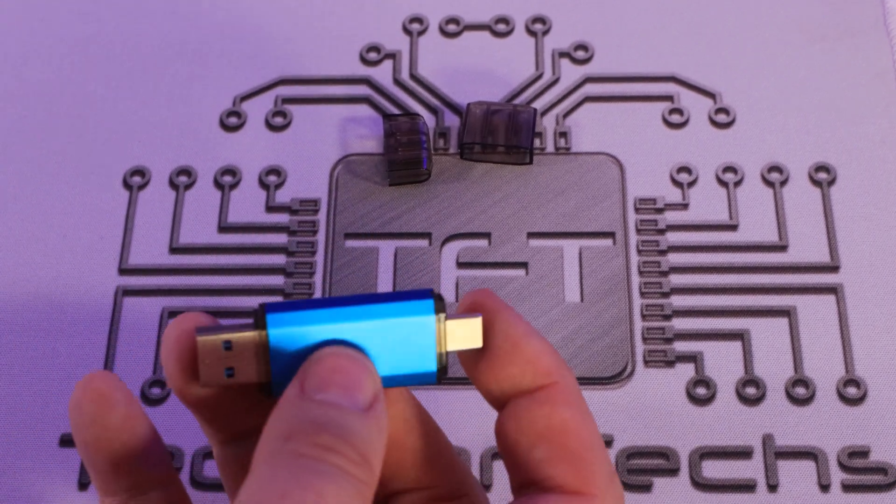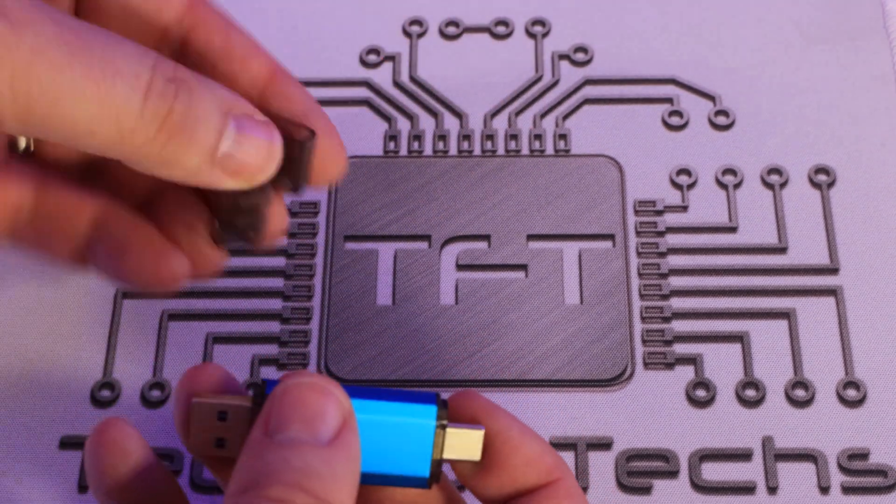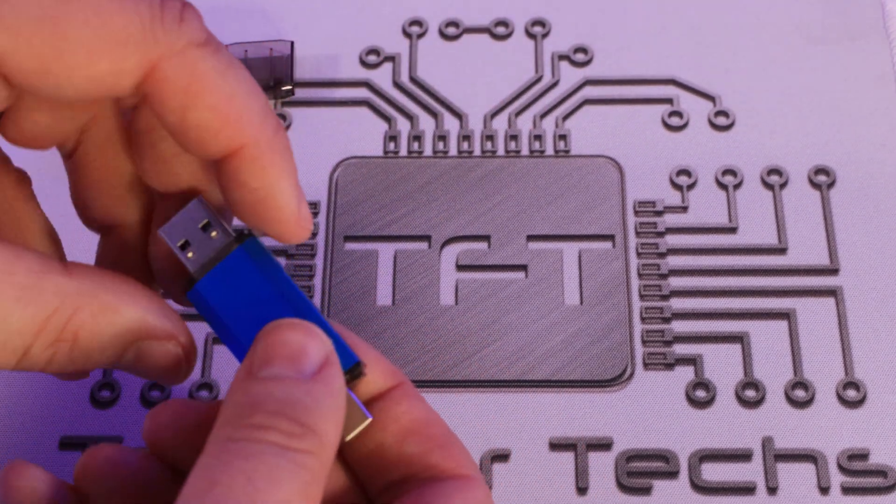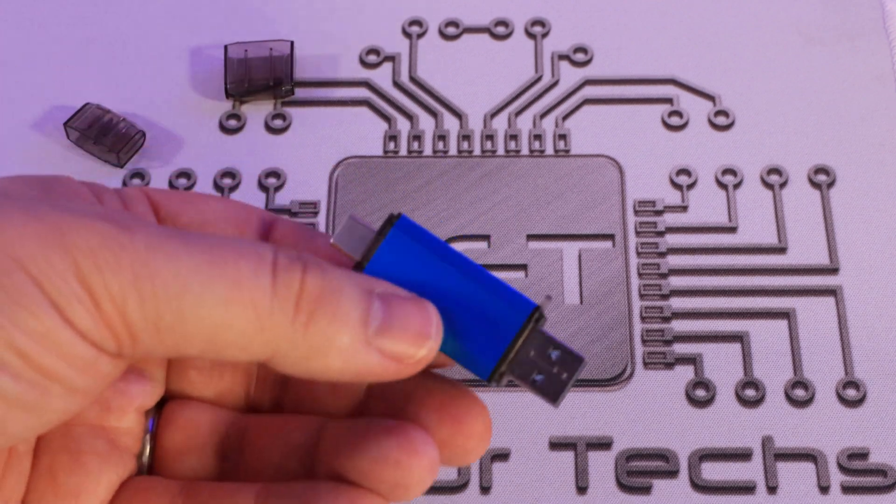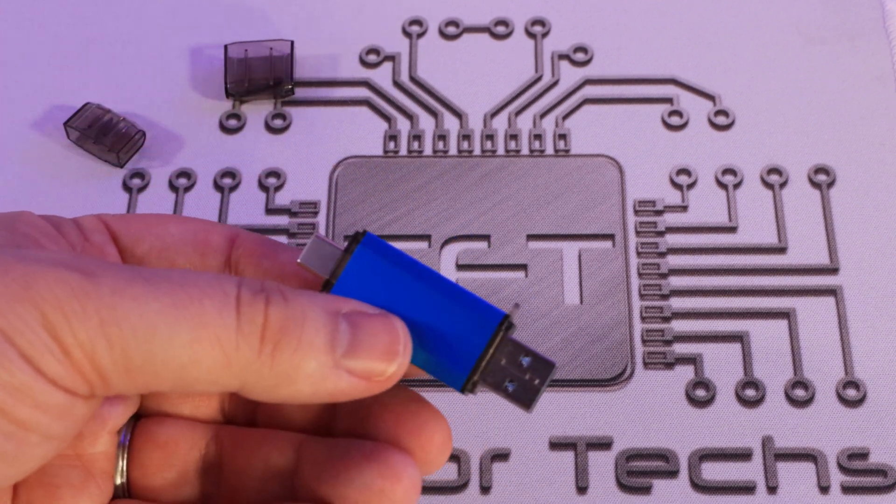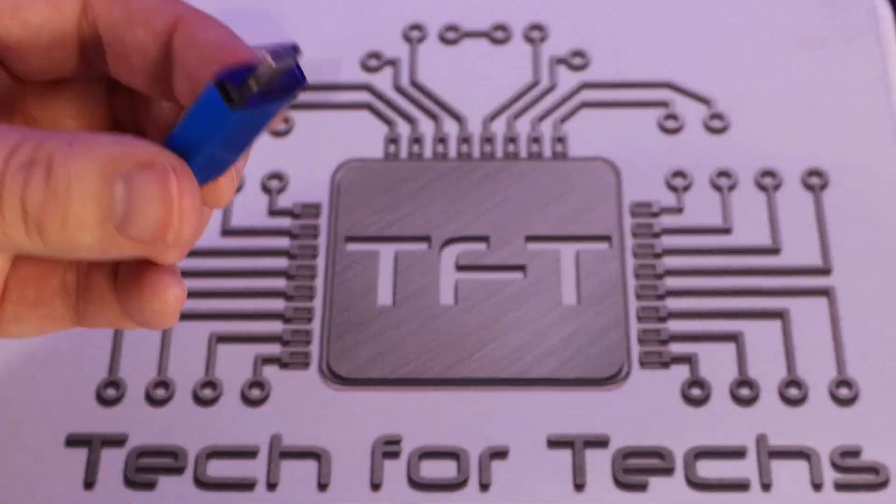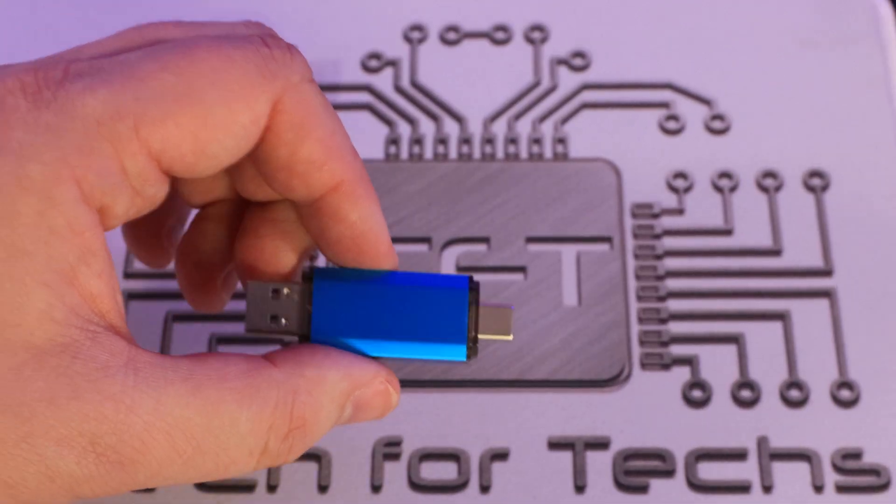The only issue I can see, really, is these caps and that little hook there. But otherwise, it should be pretty good and do what it says on the tin. And we're going to do some speed tests now to see how it actually performs.